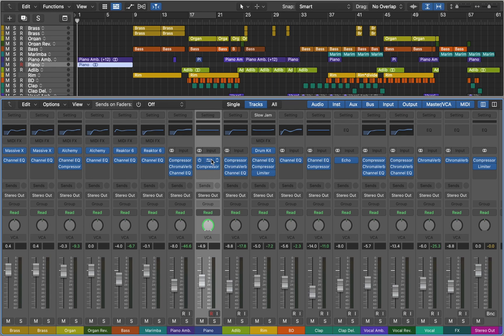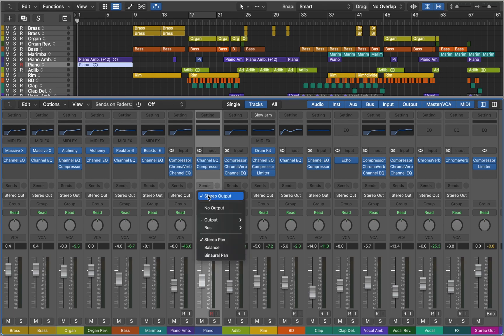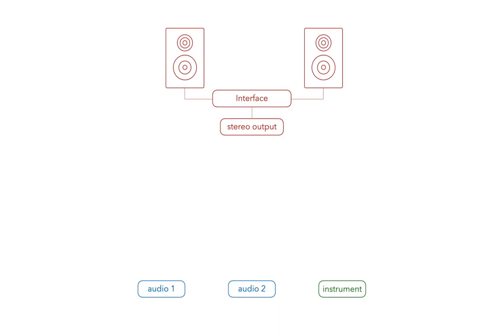Now let's talk about signal routing. If you look down here you can see that all our tracks are fed straight to the stereo output. When you create a new instrument track or audio track, by default Logic Pro sends it to the stereo output, which then goes to your interface and to your speakers or headphones.